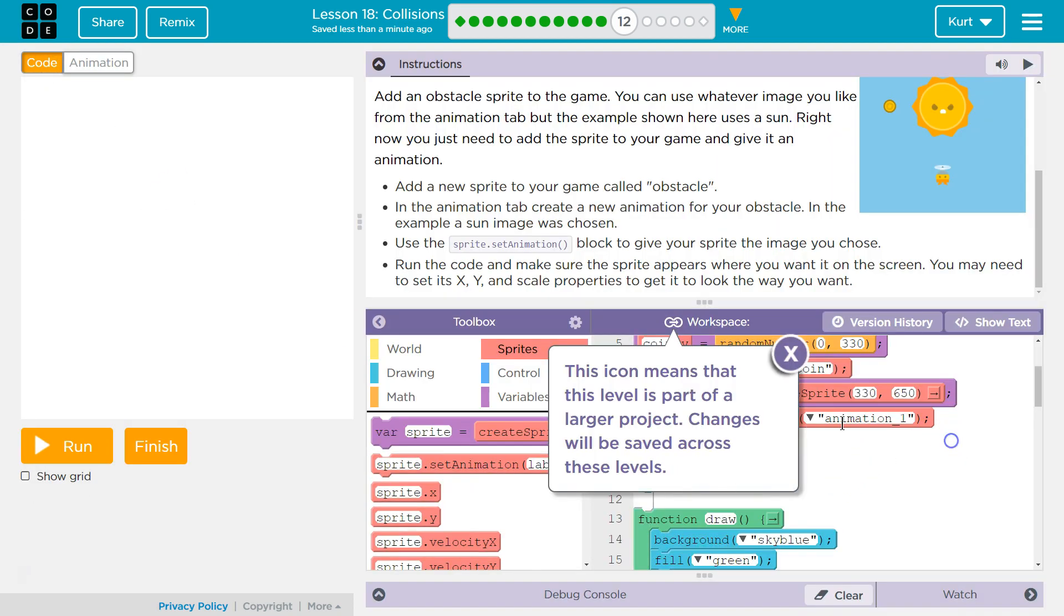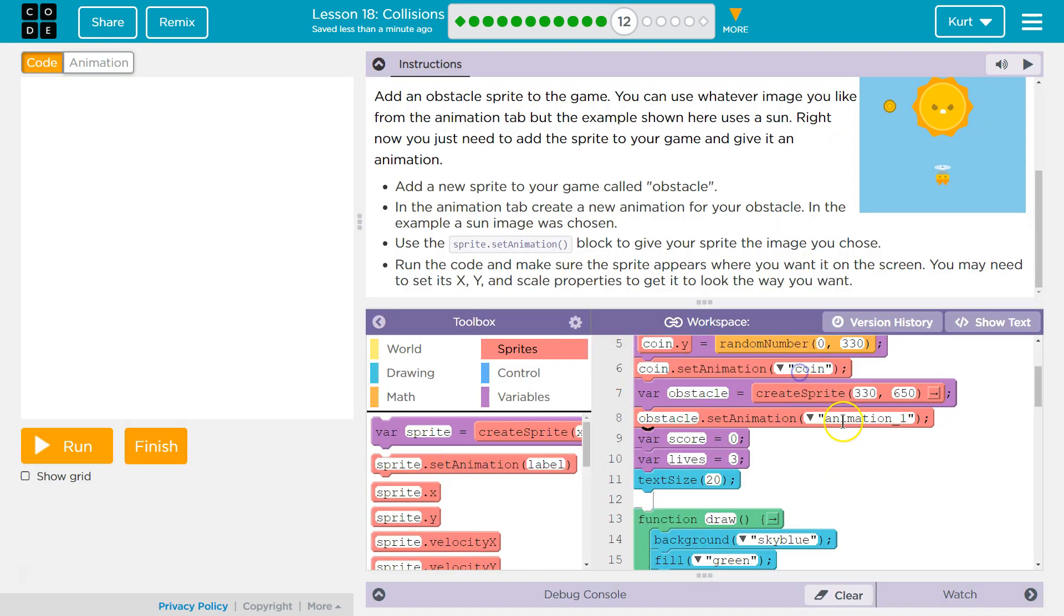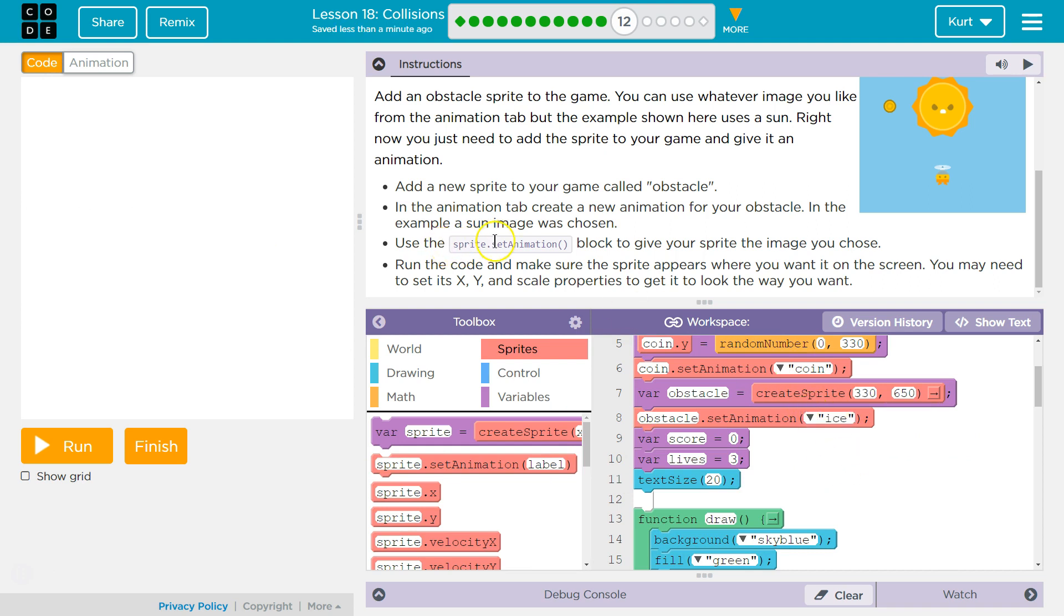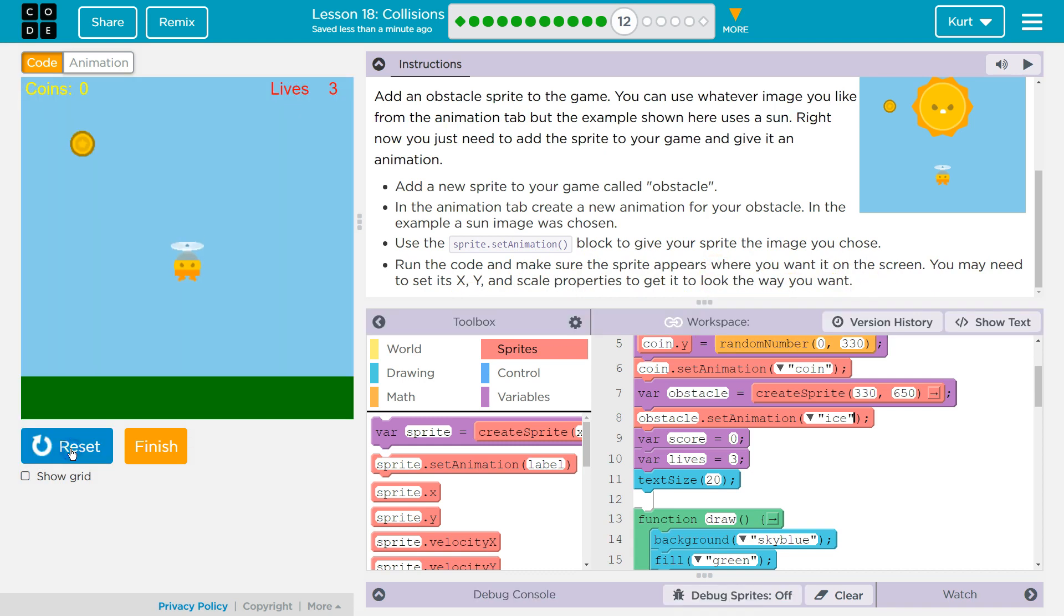Don't leave it as these defaults. They're not the best. Run the code and make the sprite appear where you want on the screen. You may need to set its X, Y, and scale properly to make it look the way you want. Let's see.